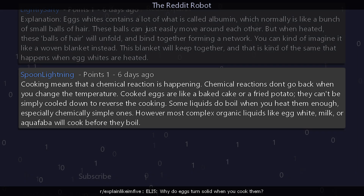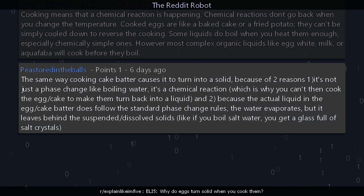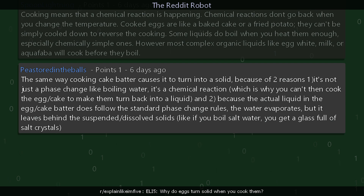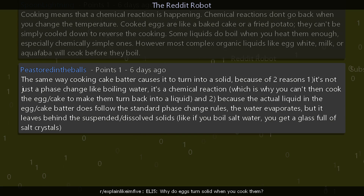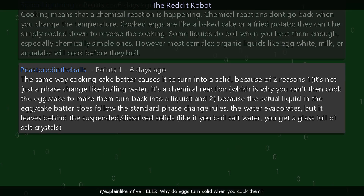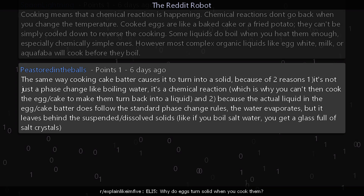Another commenter adds: the same way cooking cake batter causes it to turn solid, because of two reasons. One: it's not just a phase change like boiling water — it's a chemical reaction, which is why you can't cook the egg or cake to make them turn back into a liquid. And two: the actual liquid in the egg or cake batter does follow the standard phase change rules — the water evaporates, but it leaves behind the suspended or dissolved solids. Like if you boil salt water, you get a glass full of salt crystals.